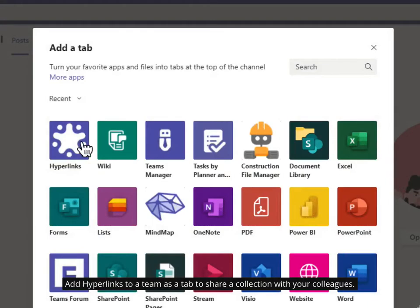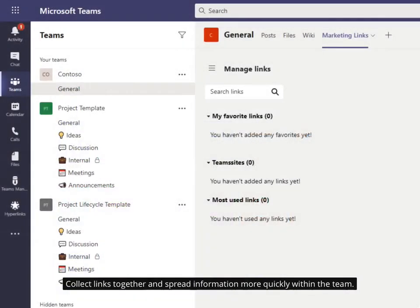Add Hyperlinks to a team as a tab to share a collection with your colleagues. Collect links together and spread information more quickly within the team.